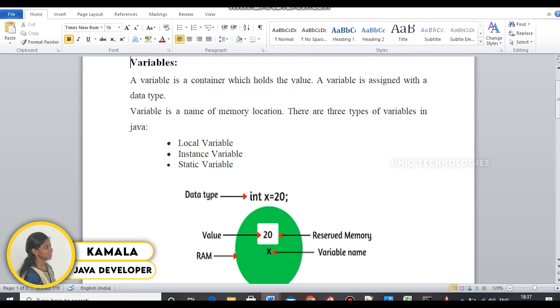In Java, there are three types of variables: local, instance, and static variables.